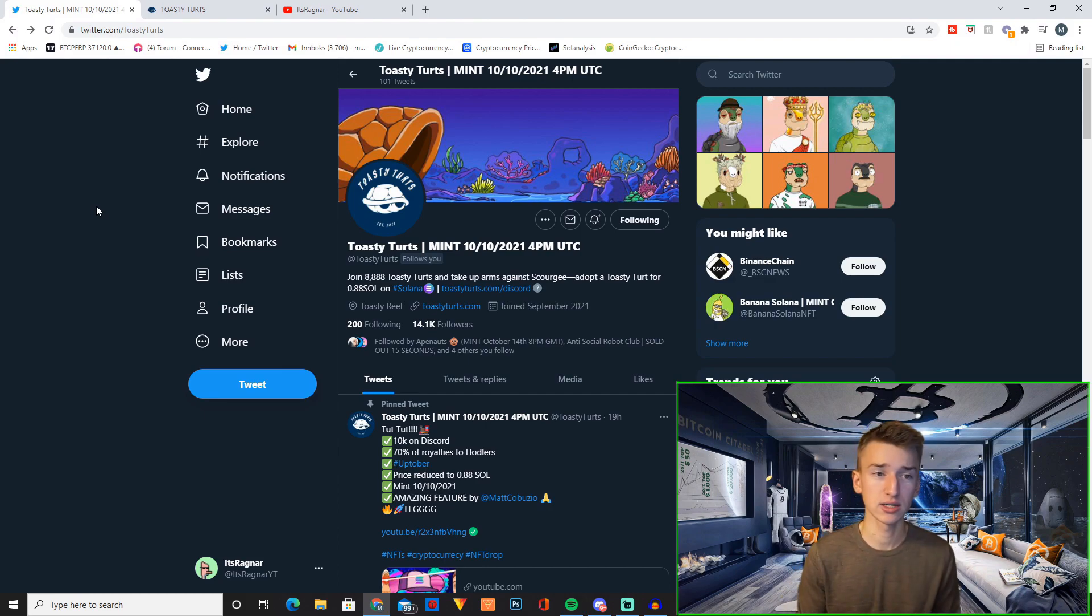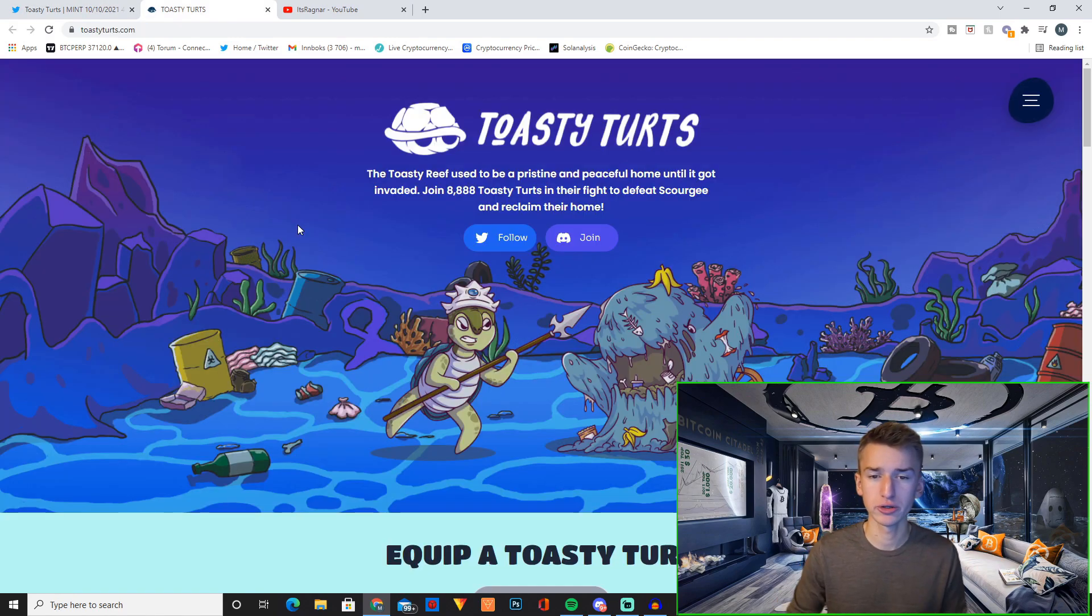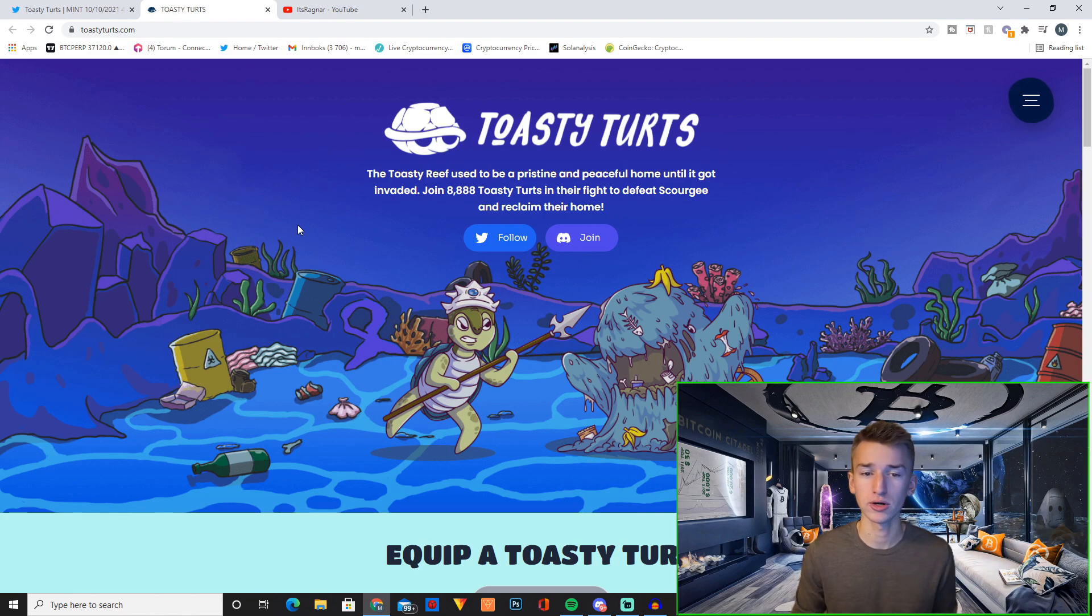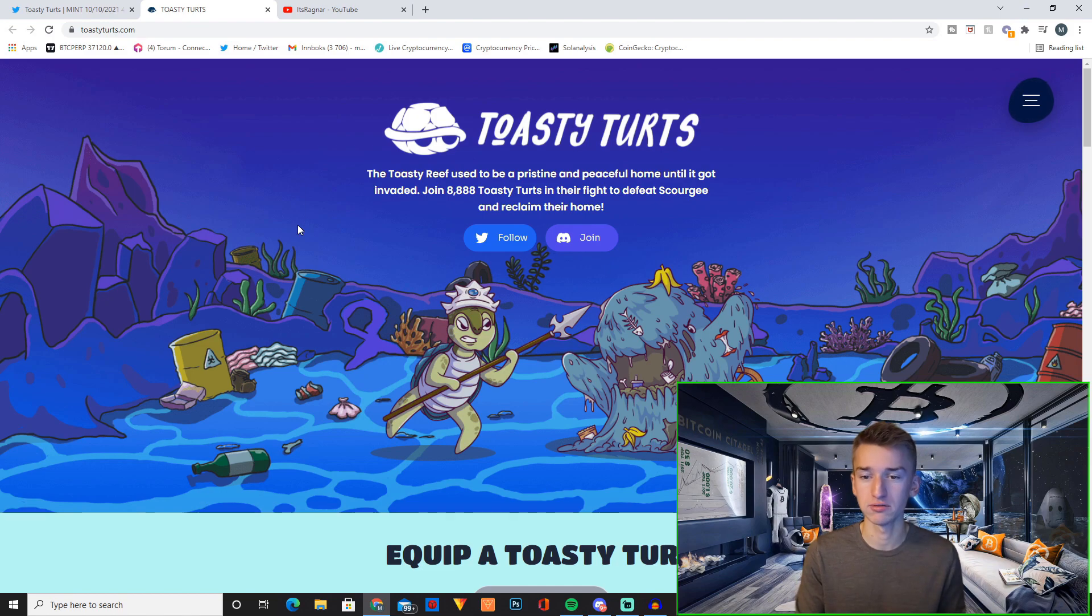Now let's quickly go over what this project is and why I'm bullish on it. The Toasty Reef used to be a pristine and peaceful home until it got invaded. Join 8888 Toasty Turds in their fight to defeat Skurgy and reclaim their home.